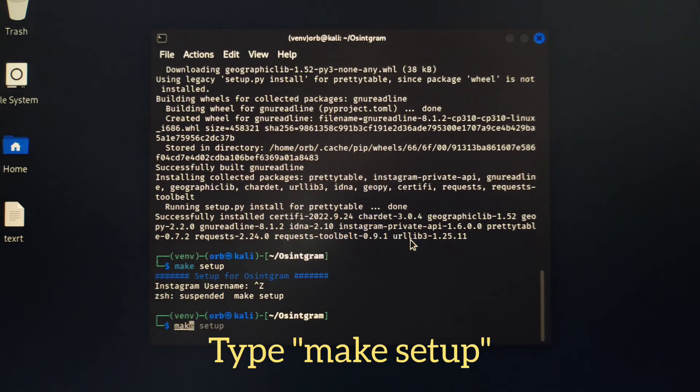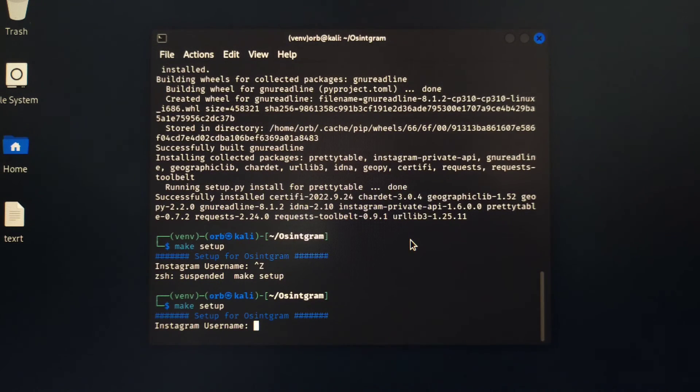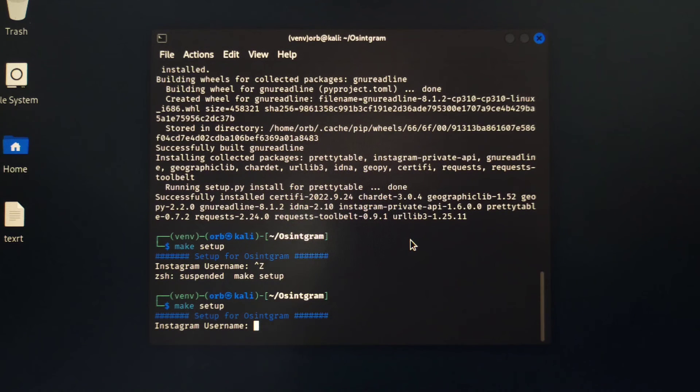And here you go. Do make setup and enter your username along with the password.